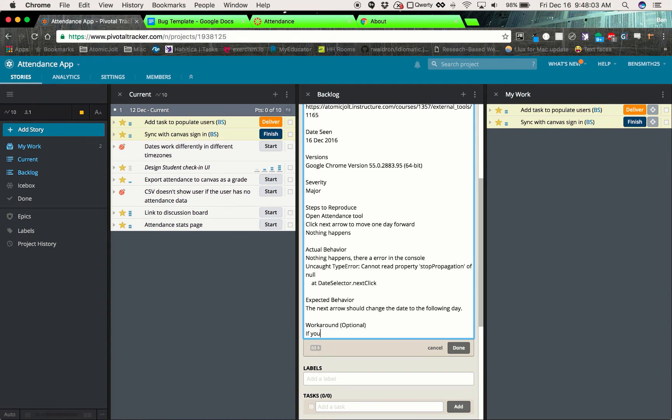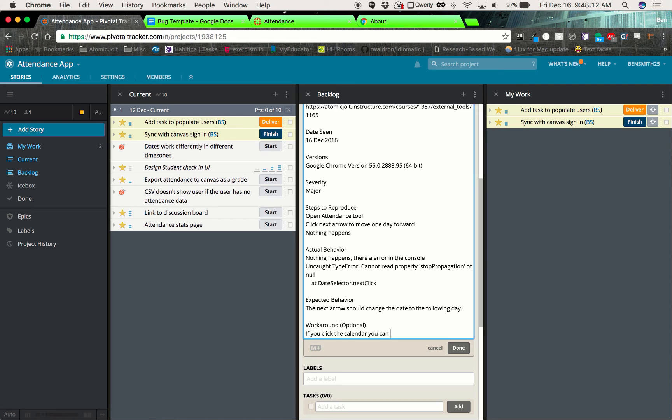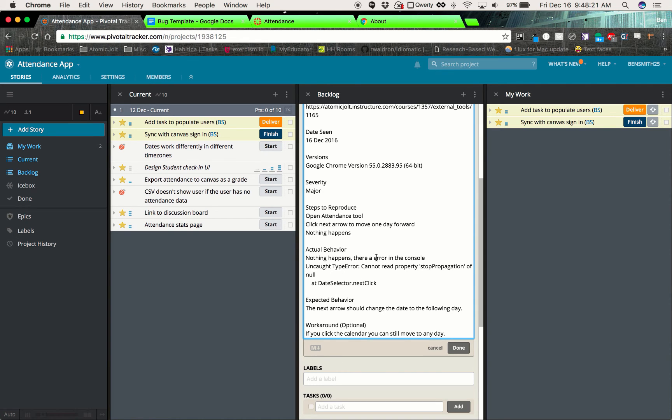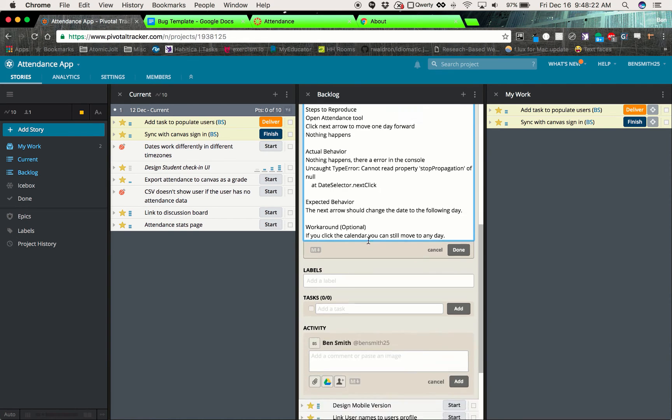If you click the calendar, you can still move to any day. We can still move to any day. So there is a workaround for this, but we still want to get this fixed.